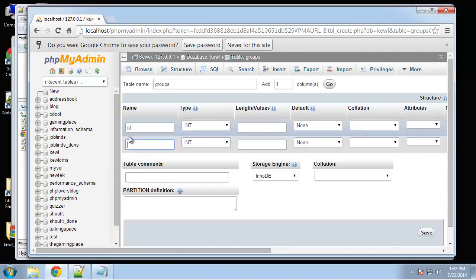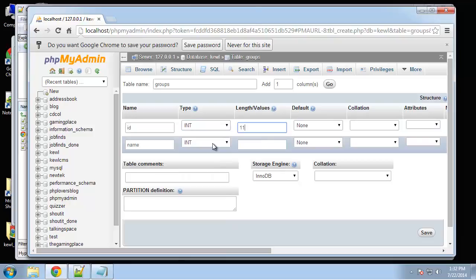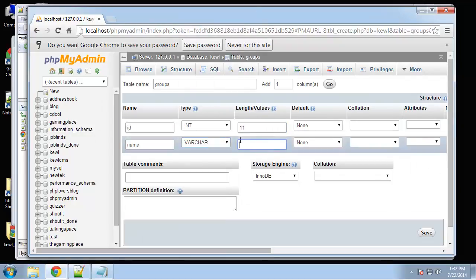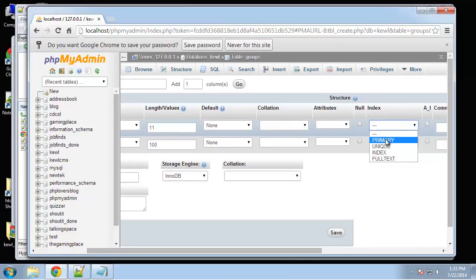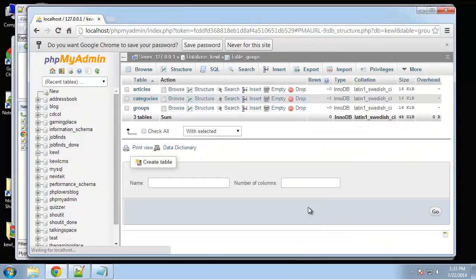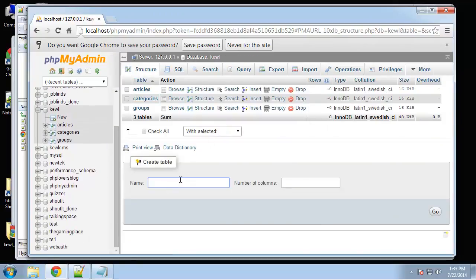And groups is going to have two columns, it's just going to have an ID and a name. We'll say 100 and then the ID will be primary and auto increment.